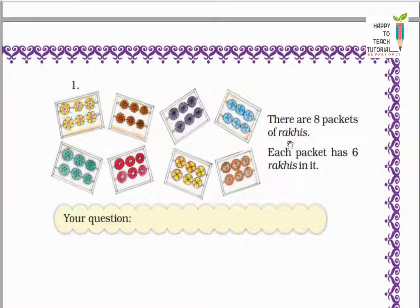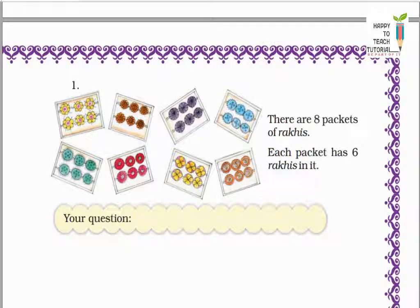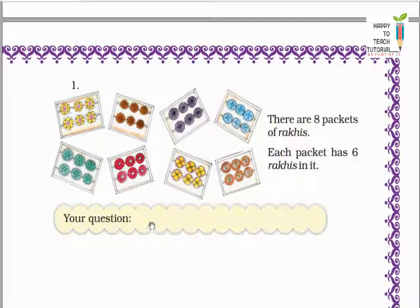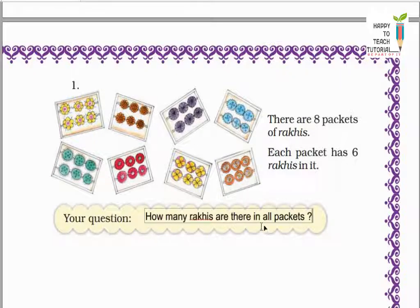Now look at the other pictures and make questions like Shristi. There are 8 packets of rakis. Each packet has 6 rakis in it. Total 8 packets hain aur every packet ke andar 6 rakis pack ki hui hain. So yahan pe aap kya question bana sakte hain? How many rakis are there in all packets?